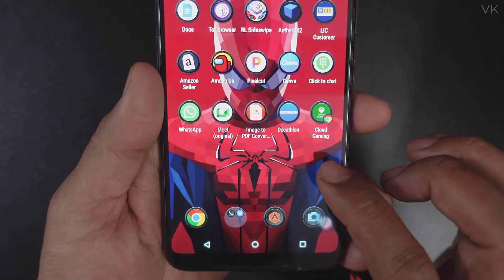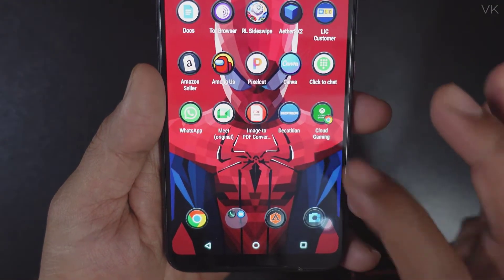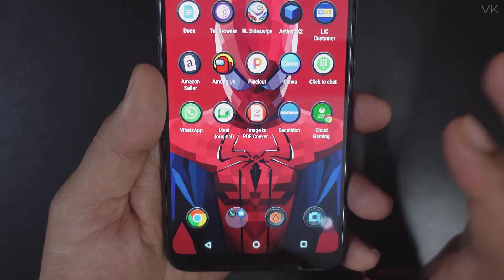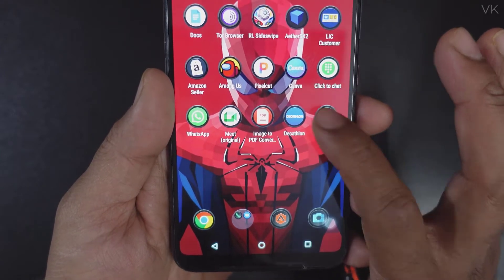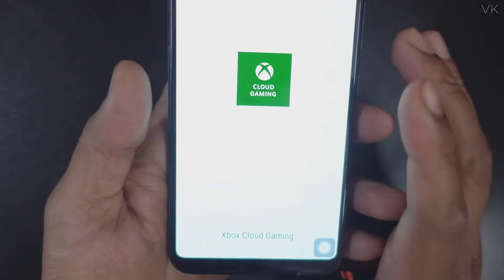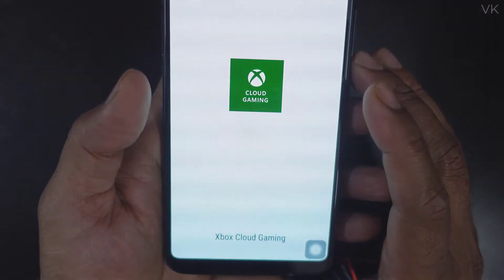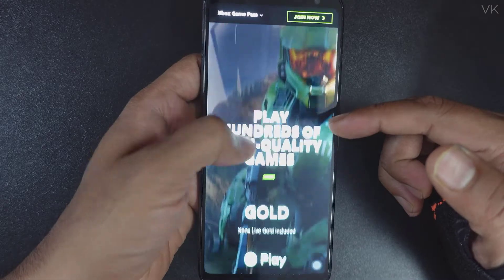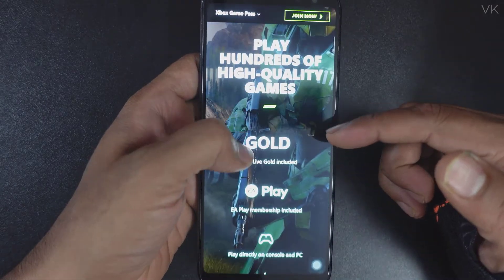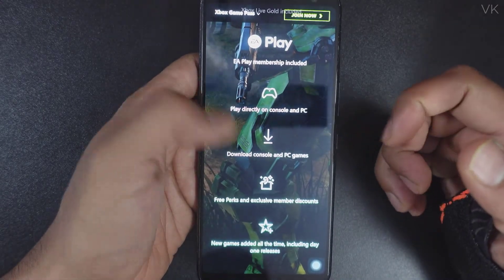On the home screen, the app shortcut is now created. Simply tap to open it. Now I am going to do the same on iPhone.